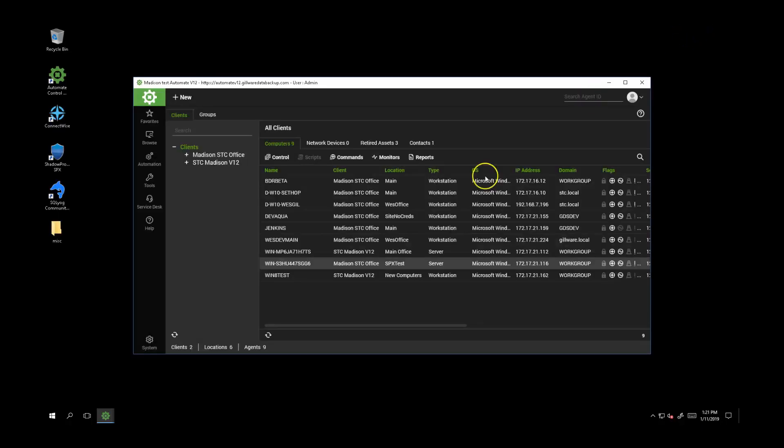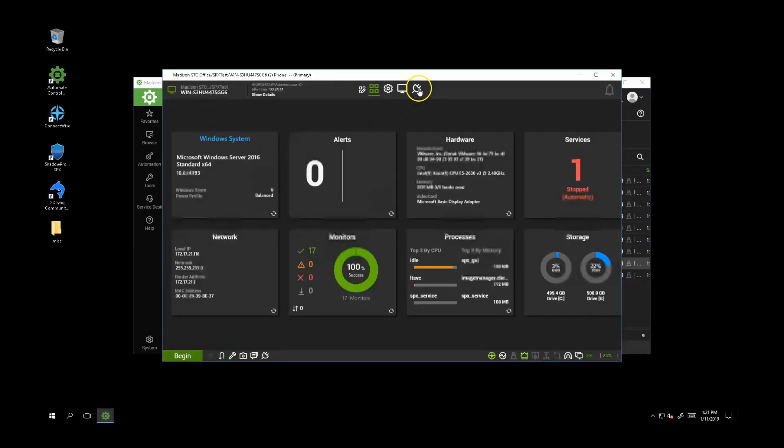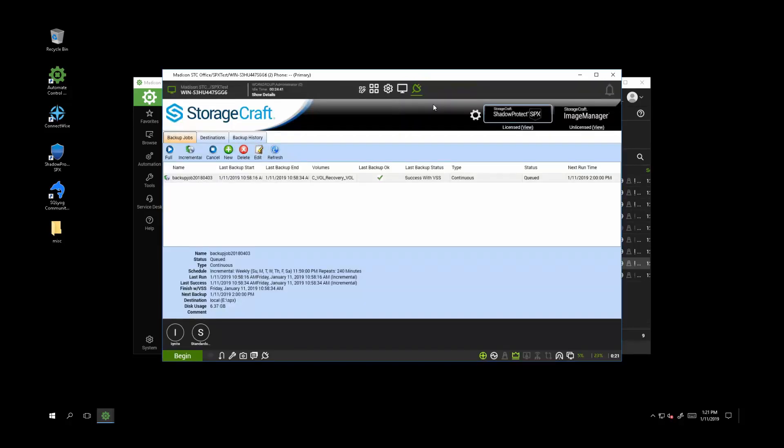Inside Automate, there's a detailed view of a computer called Computer Management. And inside Computer Management, you can access detailed pages about Shadow Protect and Image Manager, known as the plugin pages.